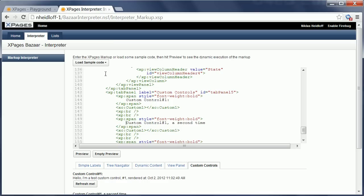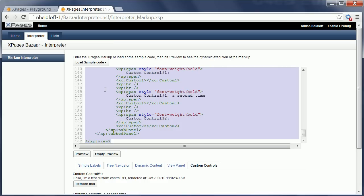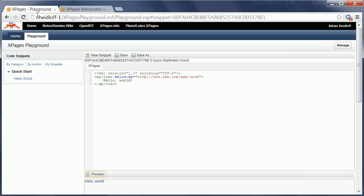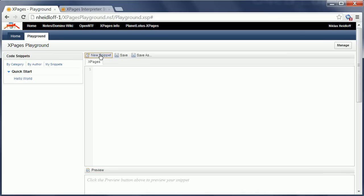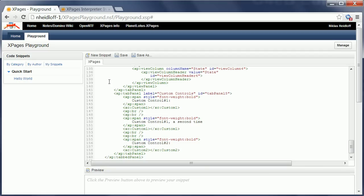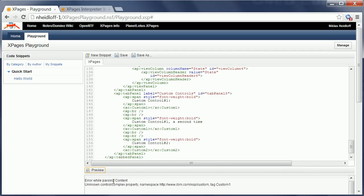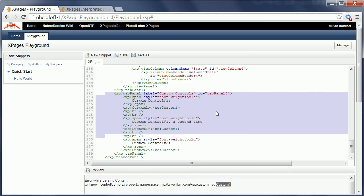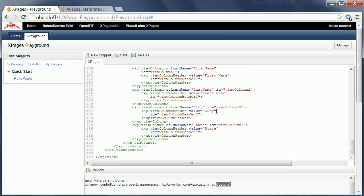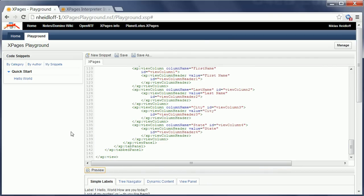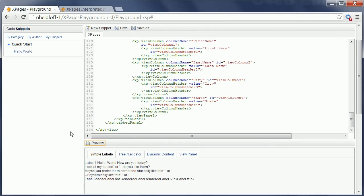So let's go back to this example, copy the source code and say new snippet, and I can paste it in here. And when I preview, I get an error now which tells me that the custom control custom one cannot be found because that is a control that resides in another database. So I need to delete this part of the sample and then when I say preview it actually works.